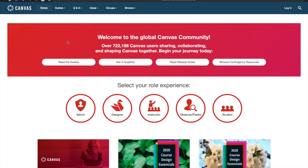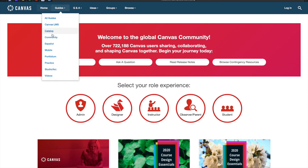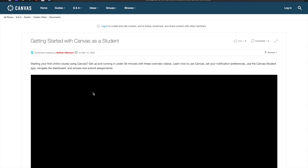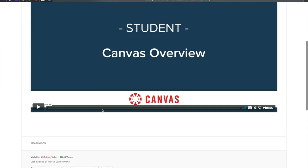This will take you directly to the Canvas homepage. This is an excellent resource to find how-to videos, as well as frequently asked questions by students.